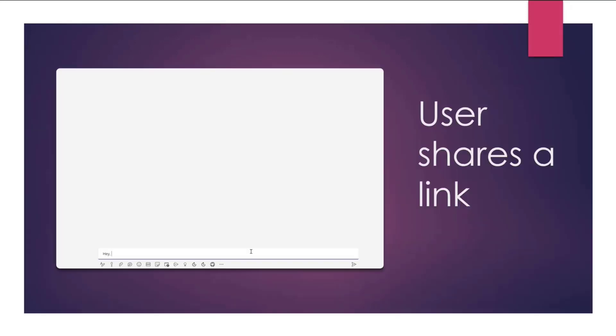So here you have a user who shares a link to a dashboard with other users, Ellen and John. And you will notice that as soon as the user enters the link, the card is attached to the message with dashboard details. Details like a preview image, a couple of action buttons to view or review it in a meeting. Let's see what these buttons do.